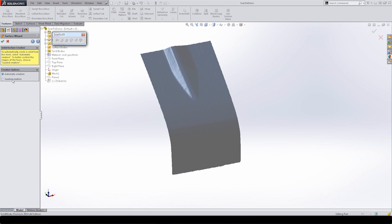We have two different types of surface wizard operations: automatic creation and guided creation. The automatic creation will automatically patch the surface as best it can to match everything — all the edges, borders, details, and features. The guided creation will take us through using lofted surfaces, boundary surfaces, and a whole host of different surface tools to create geometry as close as possible. We're going to look at both options but start with automatic creation.